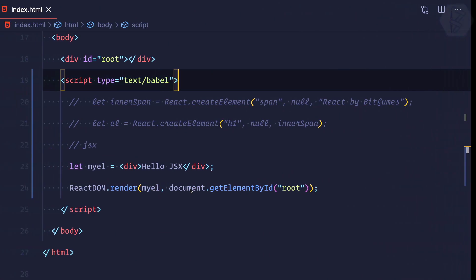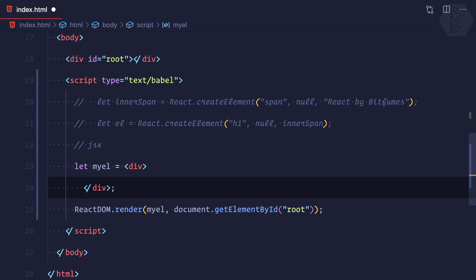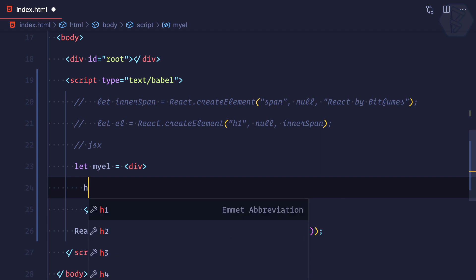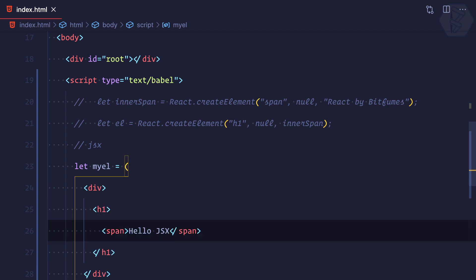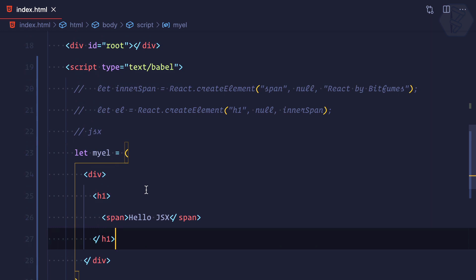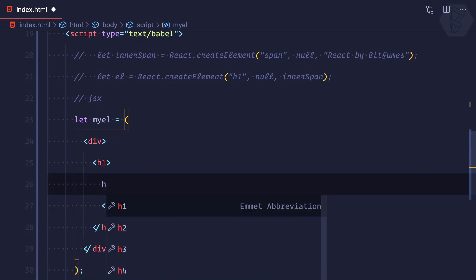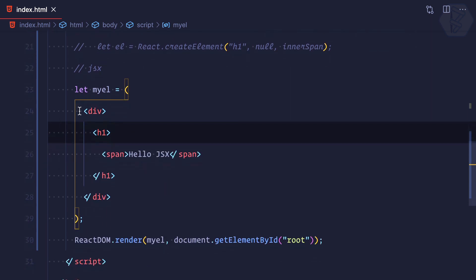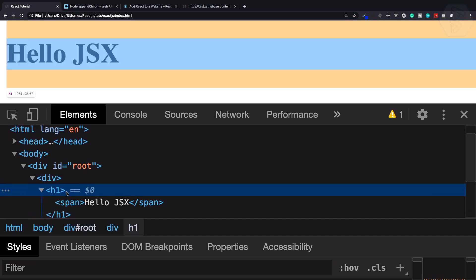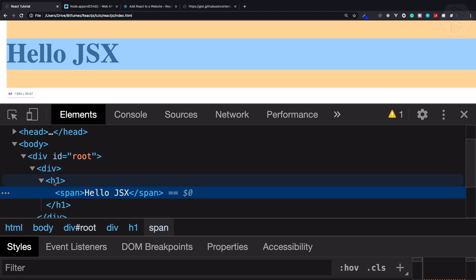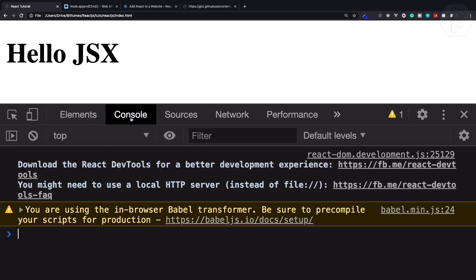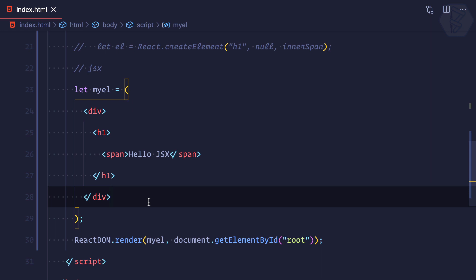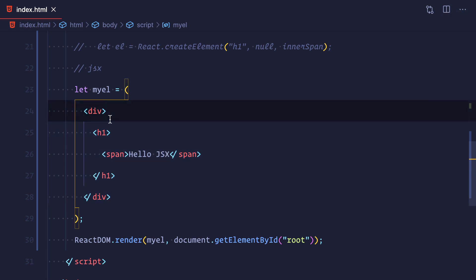Now I can write nested tags — an h1 inside the div, a span inside the h1, all using JSX. Because we have Babel, VS Code is actually recommending all these HTML tags and auto-completing them. When I refresh, we can see the full hierarchy: div, then h1, then span with 'Hello JSX' — everything is working absolutely fine. But what magic does JSX, with Babel sprinkled on top of React, use to make it so elegant that we can write HTML inside JavaScript?